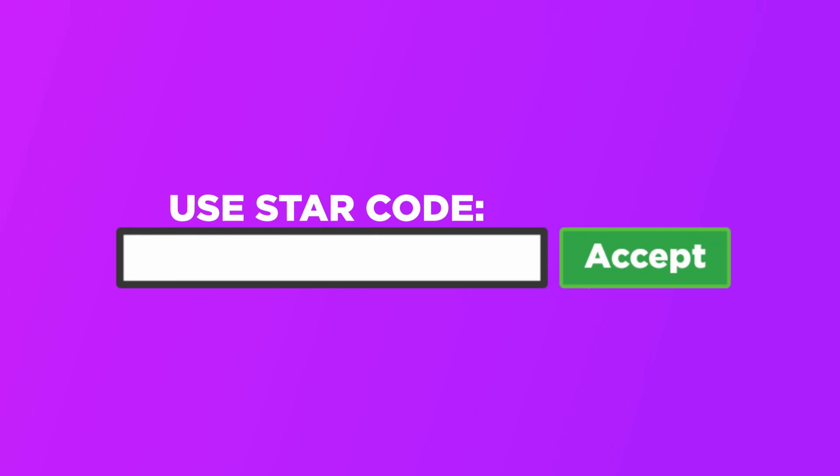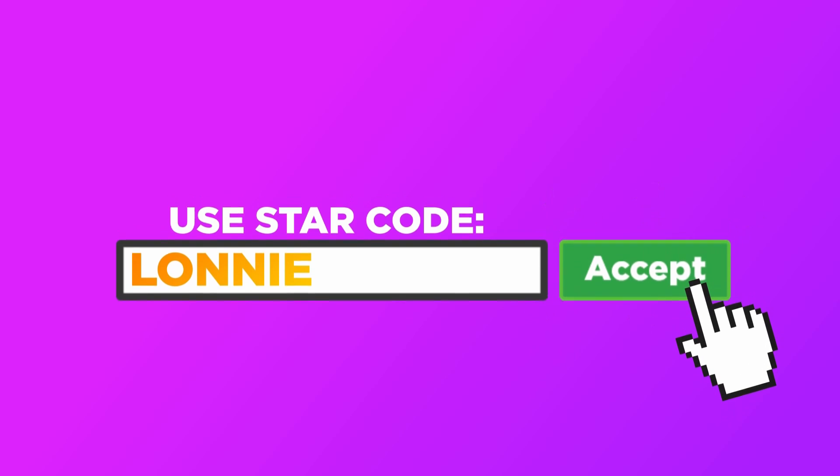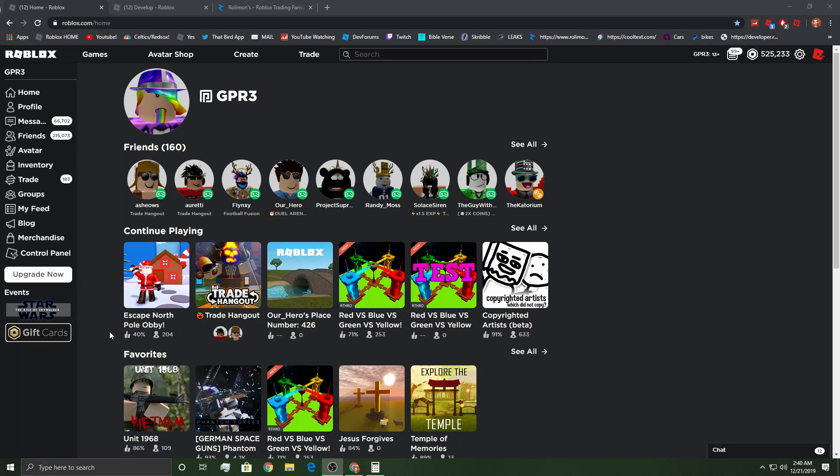When buying Roblox or Builders Club, make sure to use the star code Lonnie. Thanks for the support. What's going on everyone, welcome back to another Roblox video.